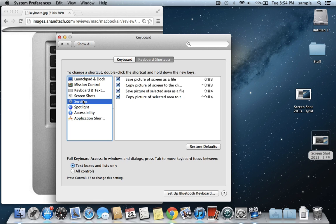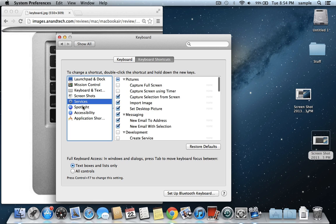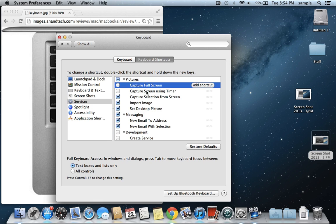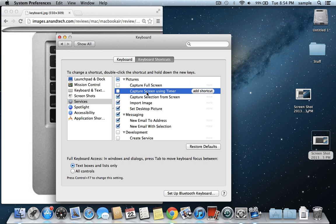If you go to Services, you can set some other ones to capture full screen or capture the screen using a timer, so you can mess around with those. But what I showed you is the basic way to do it. That's all you need to know.